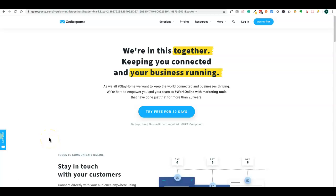Hello friends, in this tutorial we're going to learn about the email marketing tool GetResponse. Email marketing is a very important part of digital marketing and affiliate marketing. If you want to promote your affiliate products, building your email list is very important. GetResponse will help you design sign-up pages or landing pages to build your email list. We'll see what features GetResponse provides to build our list.